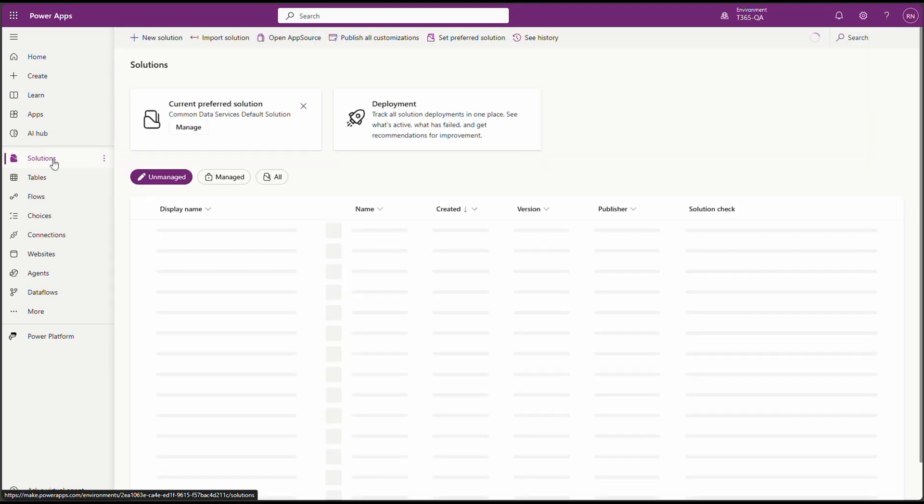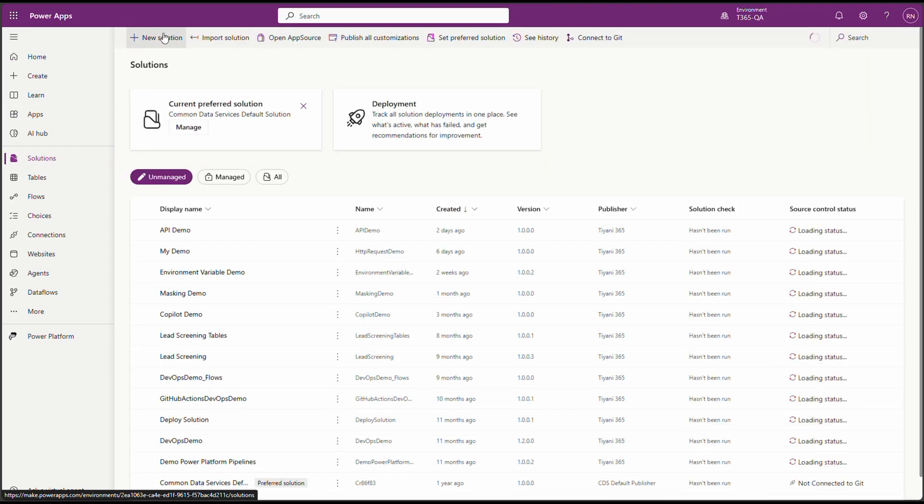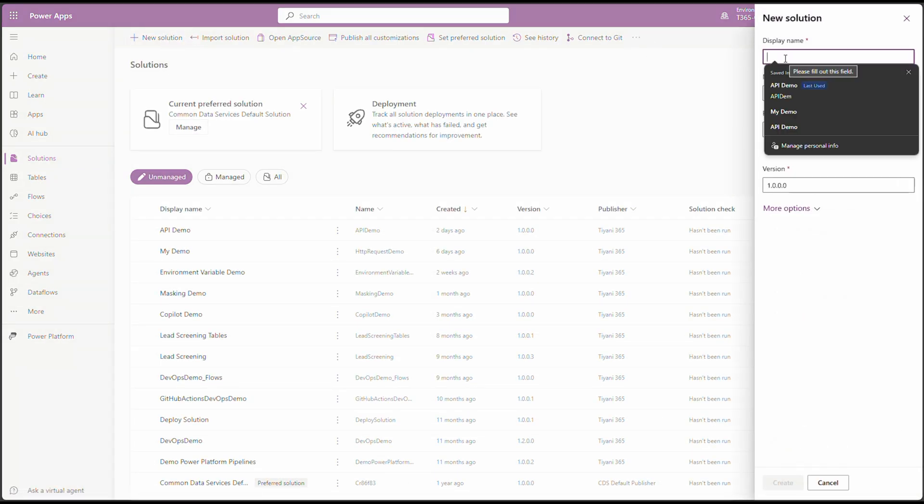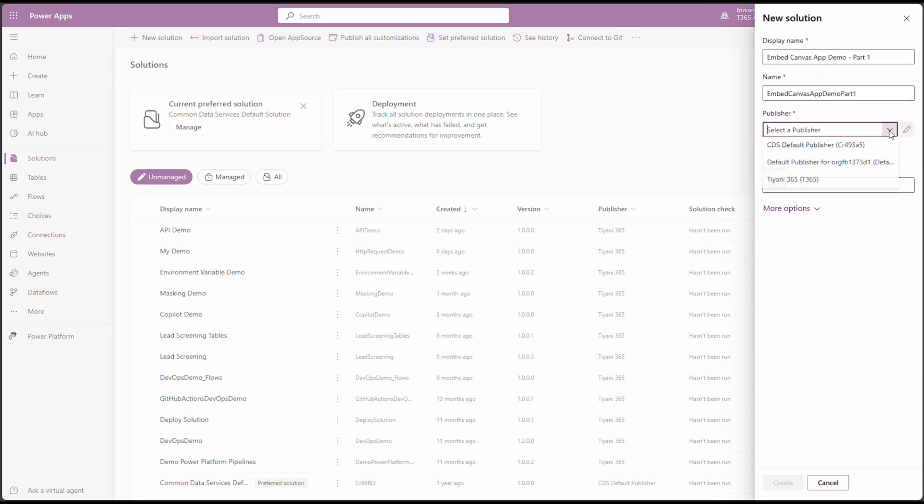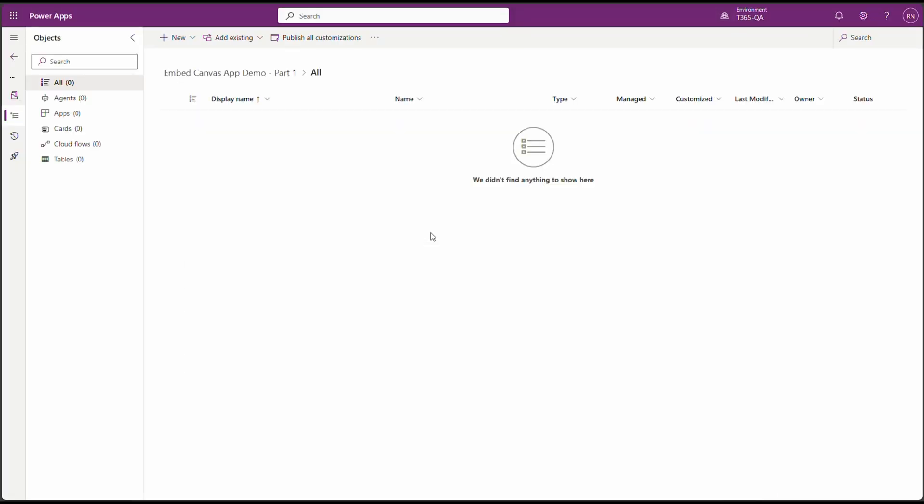Click on Solutions, New Solution, and then let's give it a name. And let's select our publisher and click on Create. Great. Now that we've got our solution, let's add the Canvas app we'll be using for today's demonstration.